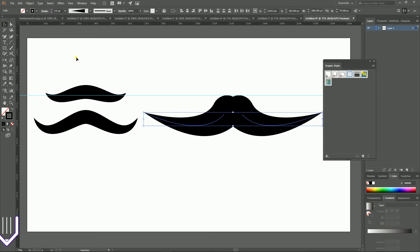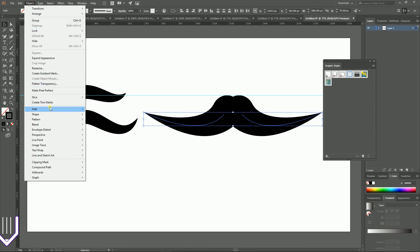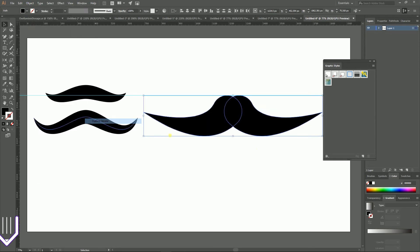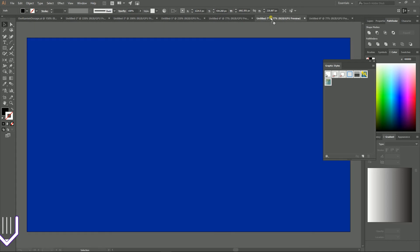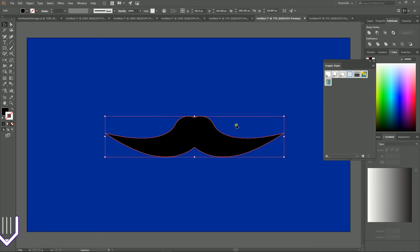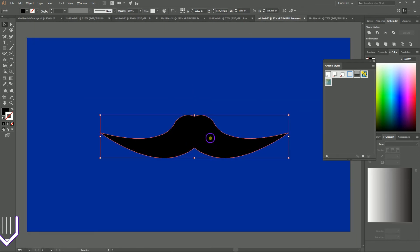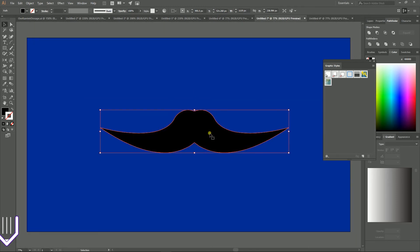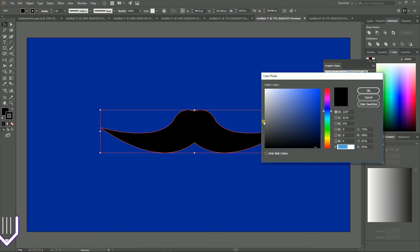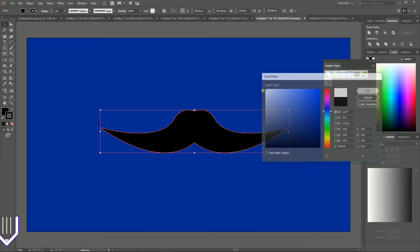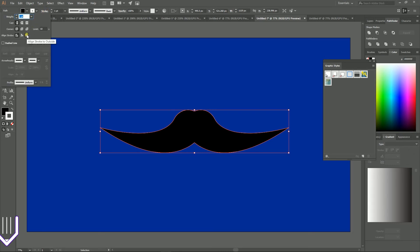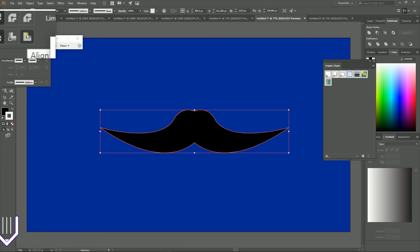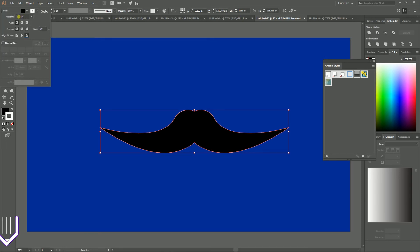I'm gonna select them both. Go to the object path outline stroke. Then go to the pathfinder and combine them like so. Now let's put them on the dark background so I can see a white stroke and add the white stroke. Go to the advanced stroke options and click on this icon to move it to outside. Increase the stroke weight to around 10.